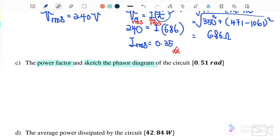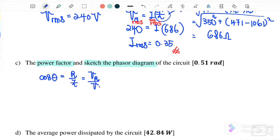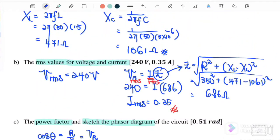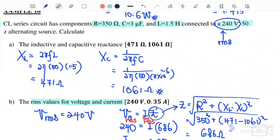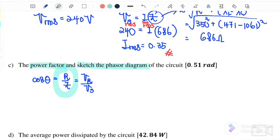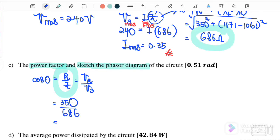Part (c): find the power factor and sketch a phasor diagram. Power factor = cos θ = R/Z = 350/686 = 0.51. This is the power factor for the circuit.